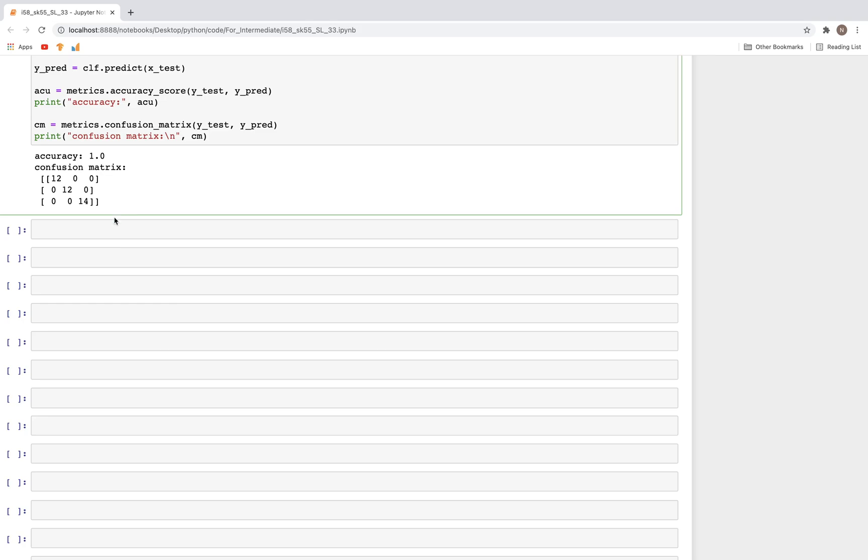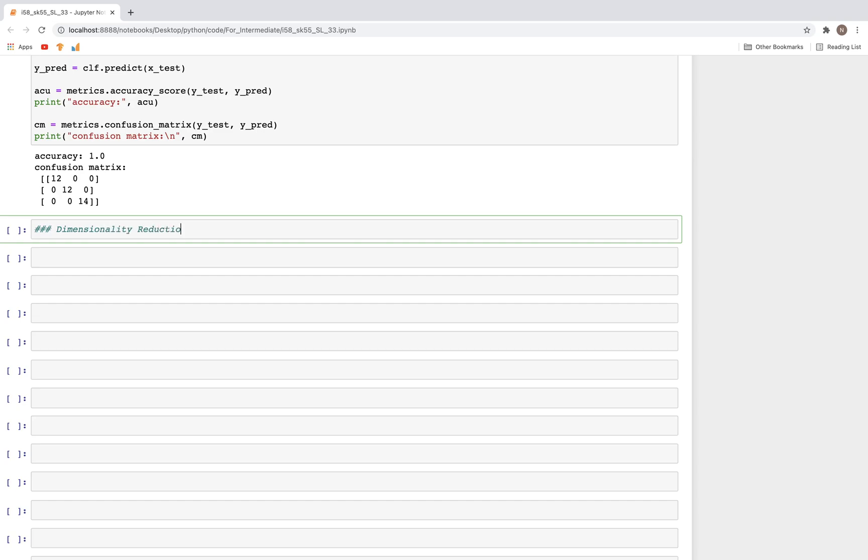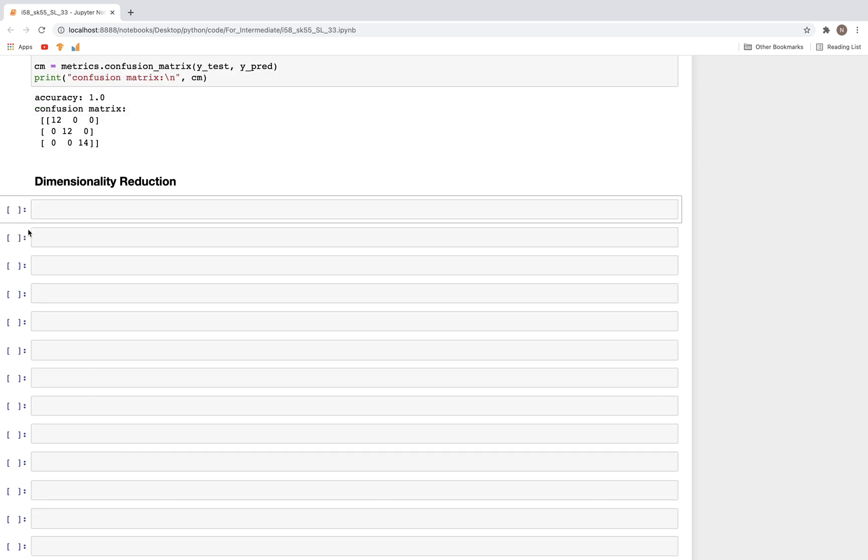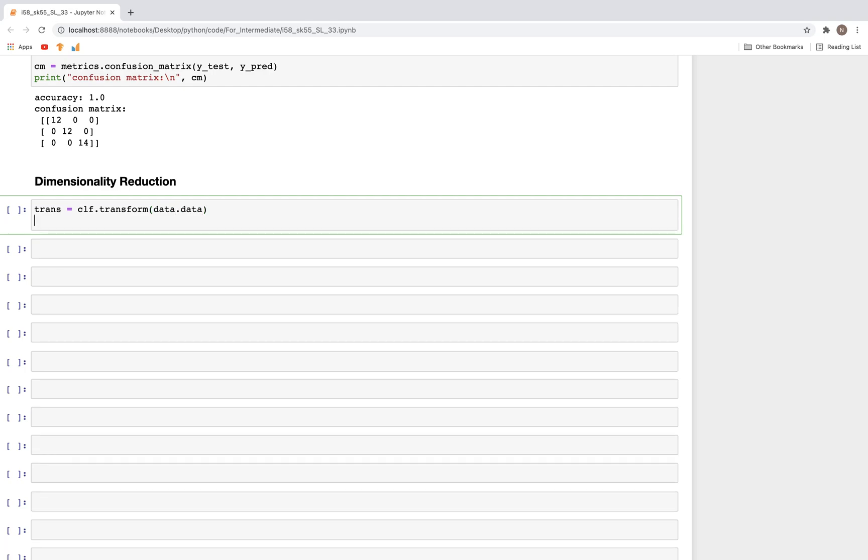Now finally let's look at dimensionality reduction. For this we know there are four columns of features, and we'll see what it gets reduced to. Let's call this transform_data equals clf.transform. What we need to transform is the very first data, so data.data.